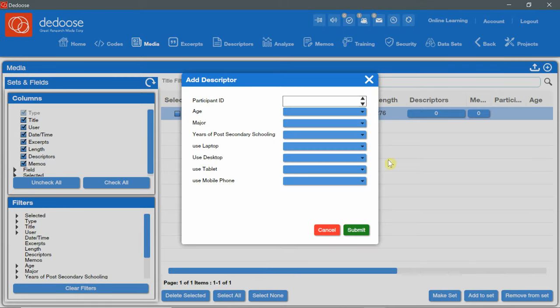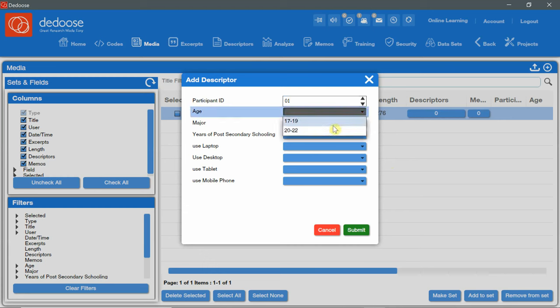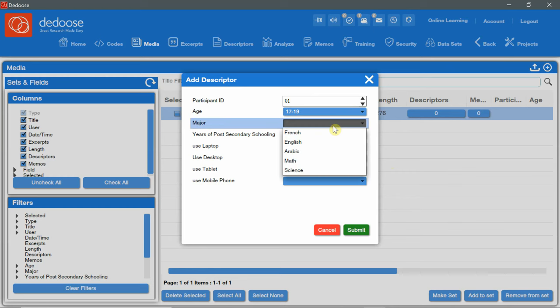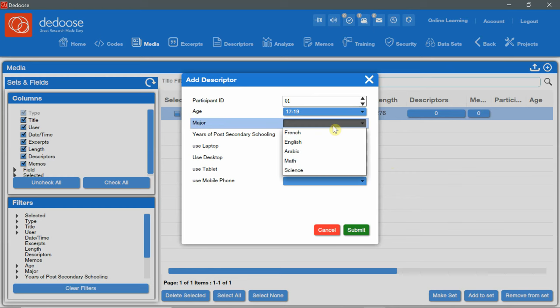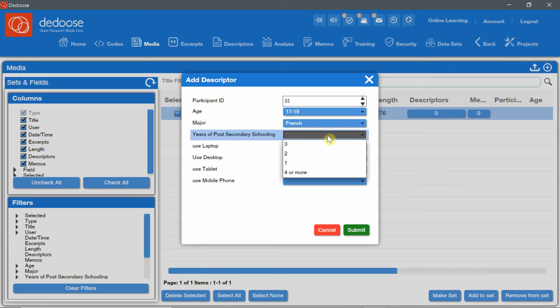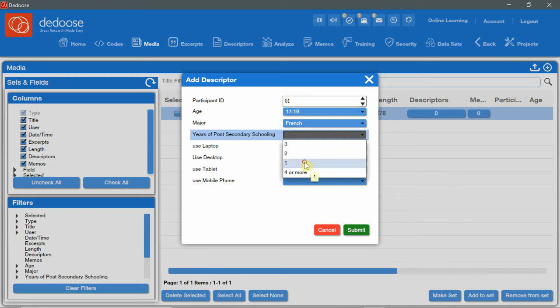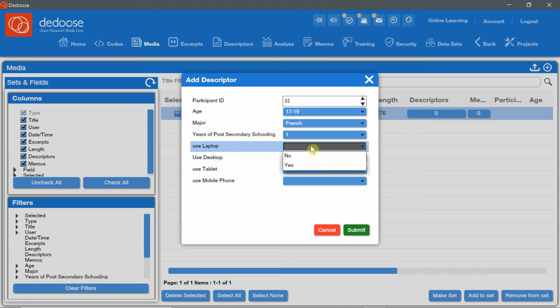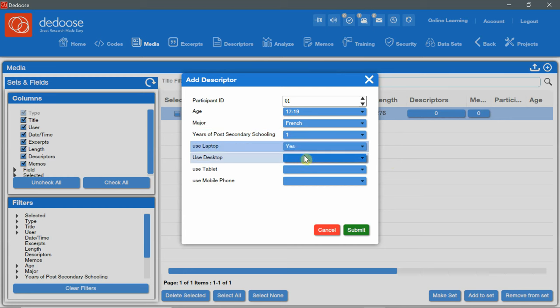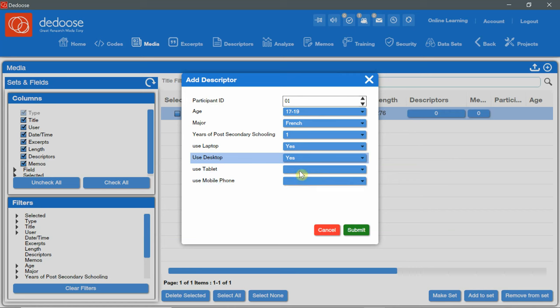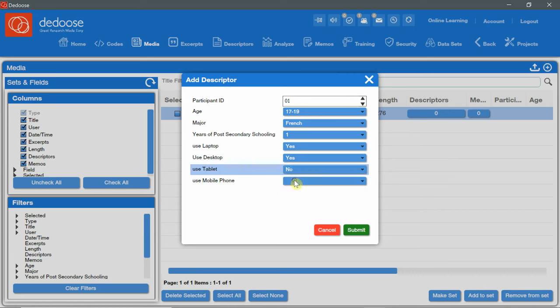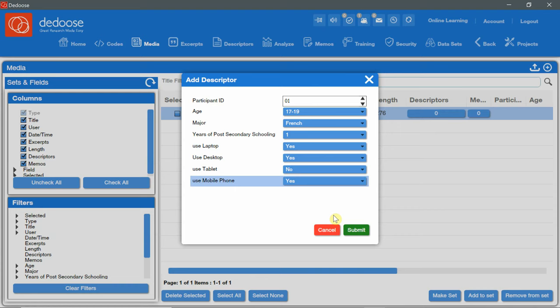Now once the media is imported, as you can see here in the Descriptors field, I have zero link. I can double click on it and choose the Descriptor set and click on Create and link Descriptor. And now I can write the ID. I can choose the age range, the major, years of post-secondary schooling. Use laptop. Yes. Use desktop. Yes. Use tablet. No. Use mobile phone. Yes. And click on Submit.